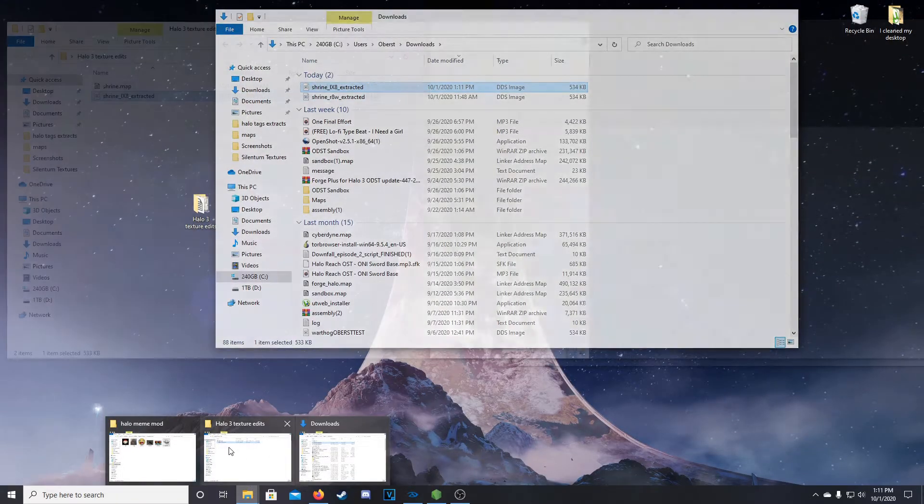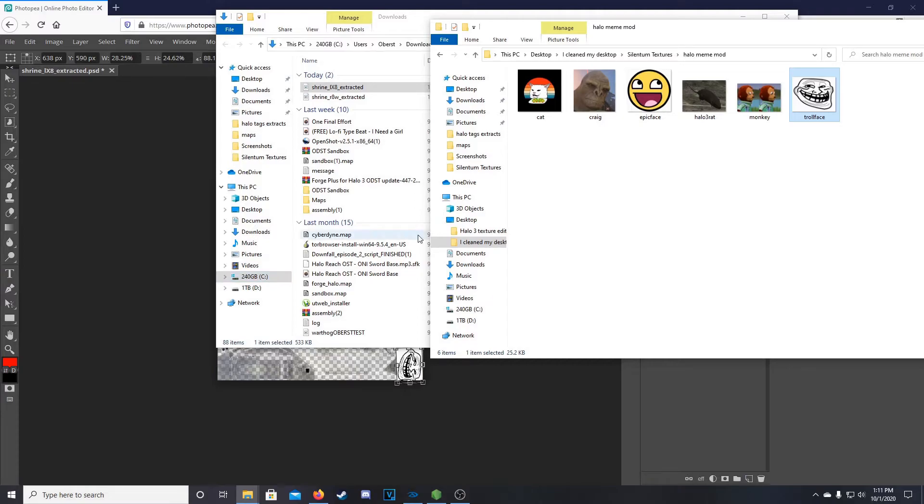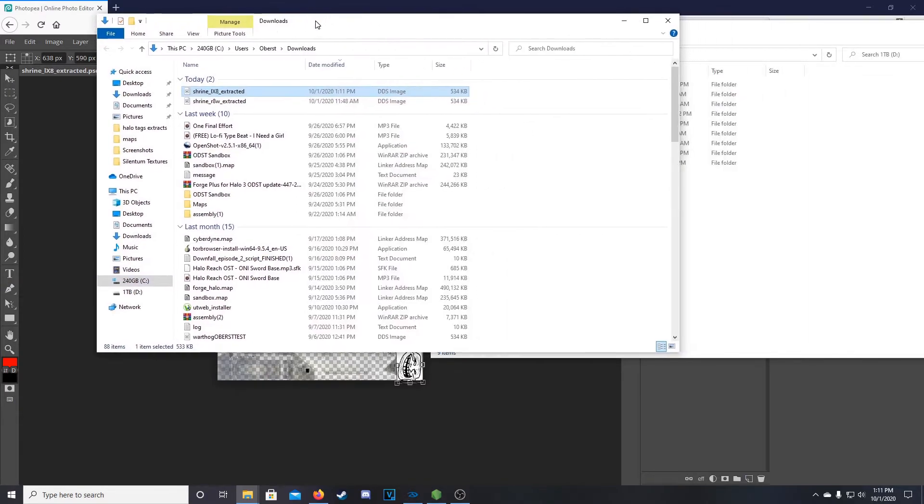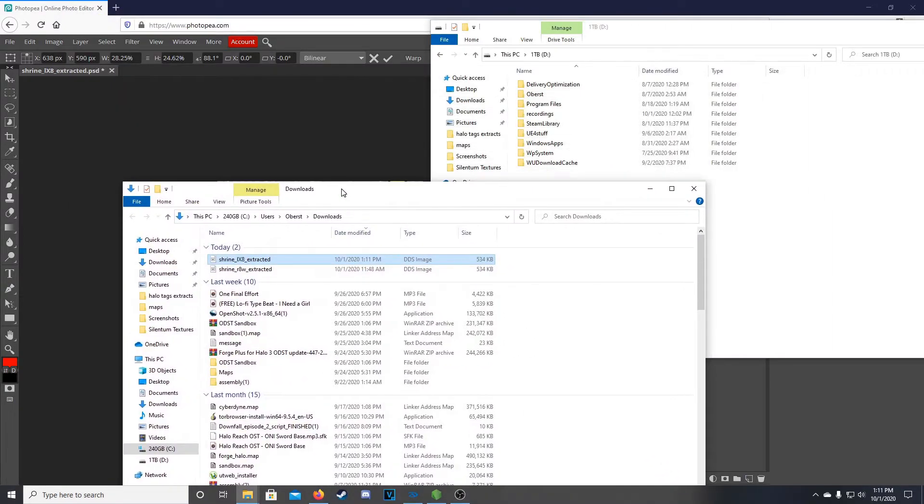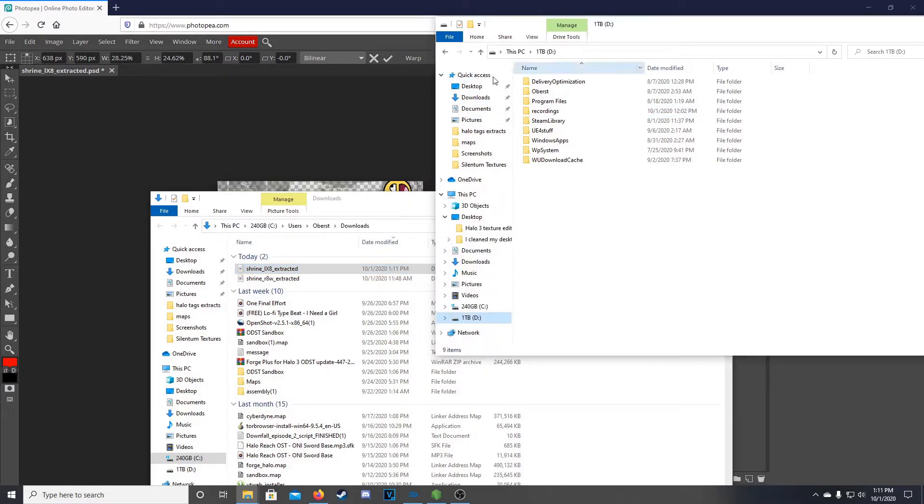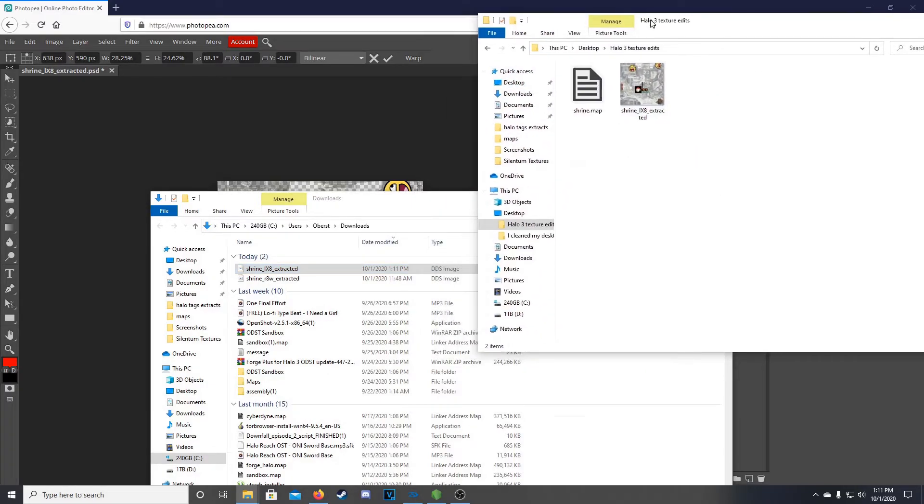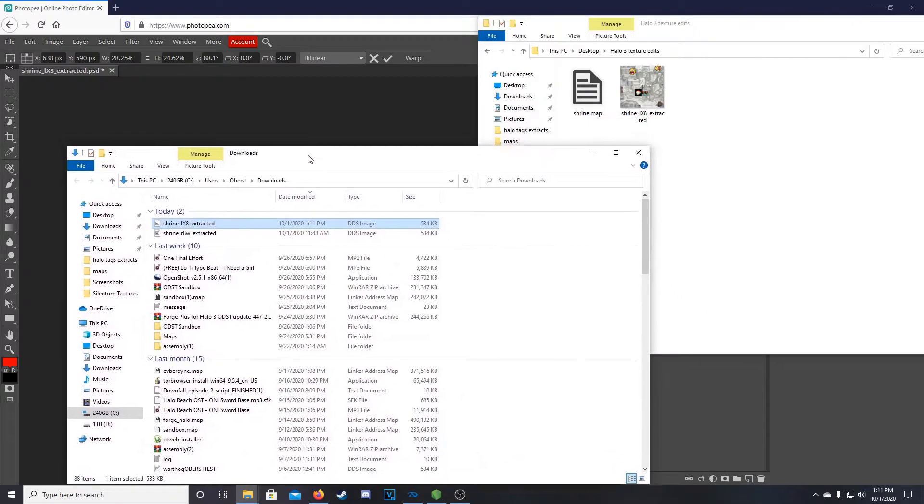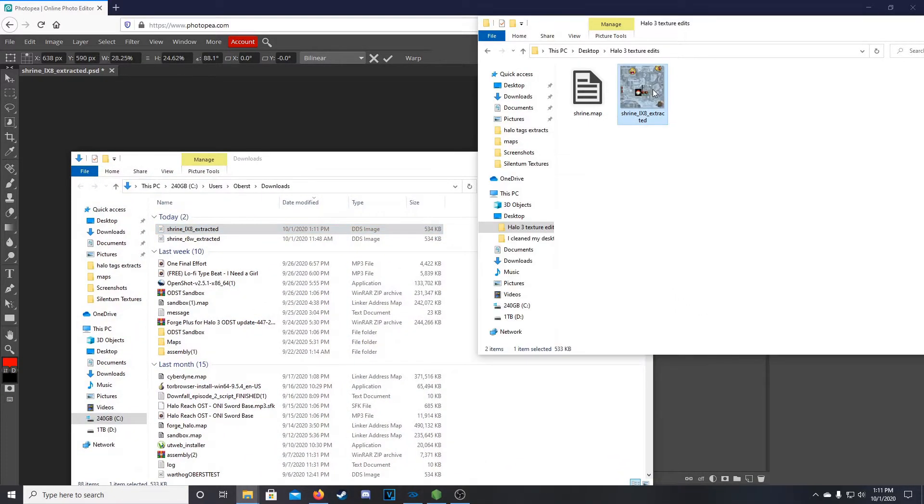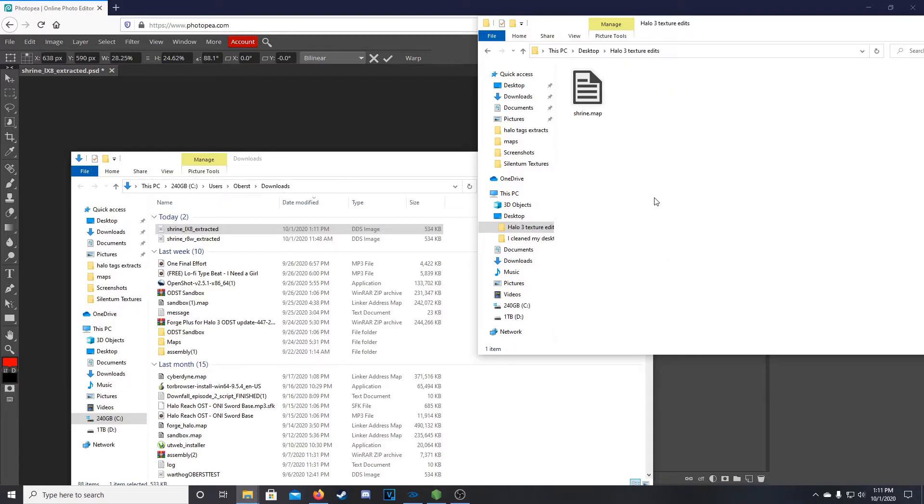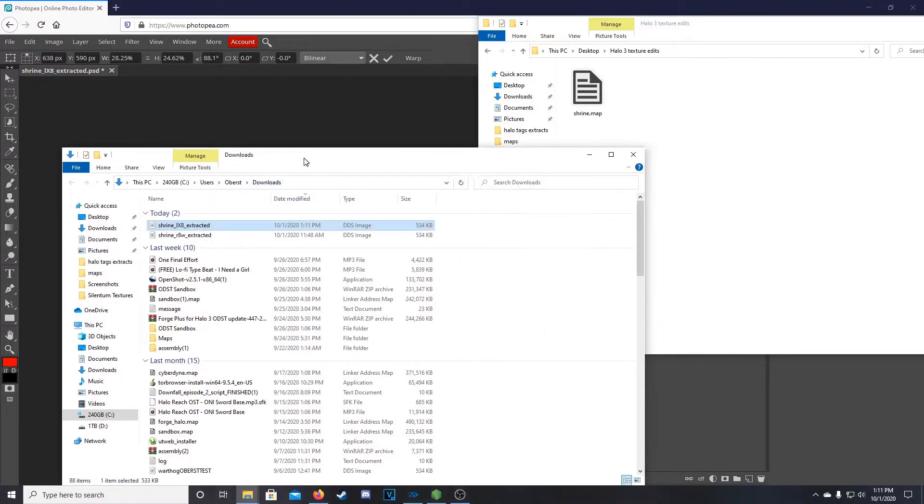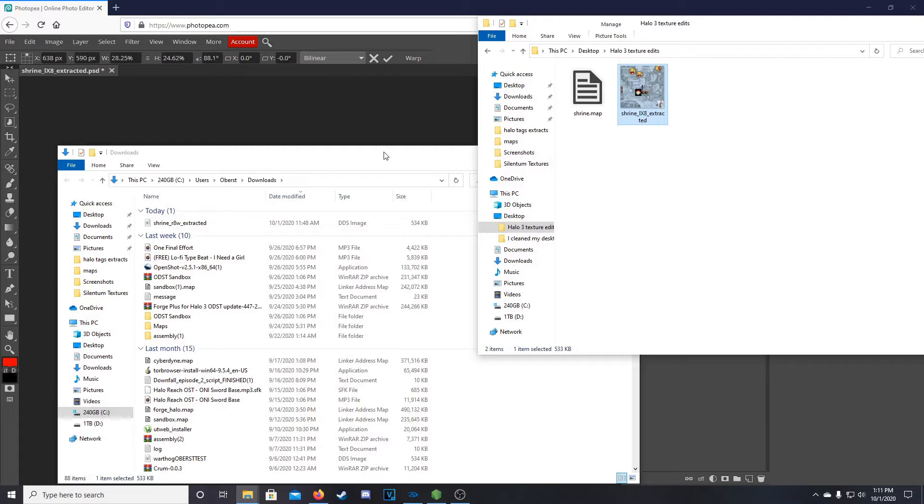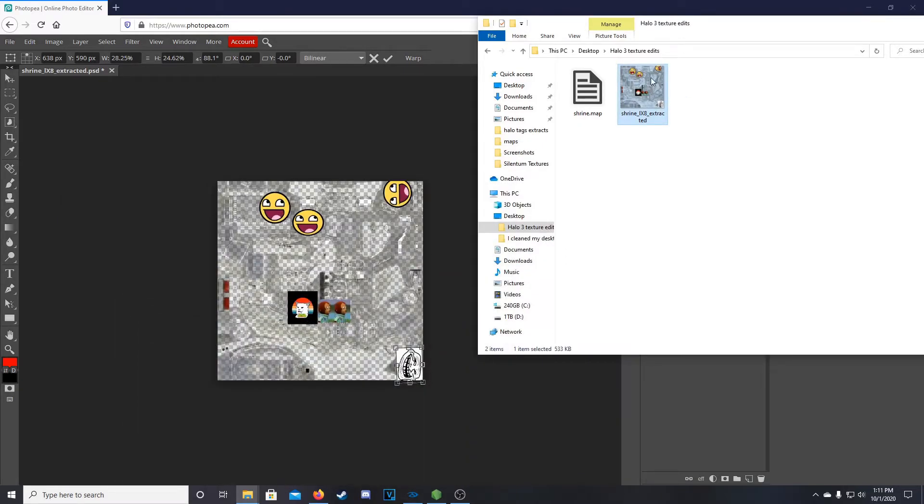So where are we here? We will hop back to our Desktop Halo 3 Texture Edits. So what I'm going to do here is I'm going to just delete the extracted bitmap DDS file we got earlier. And replace it with the new one here.